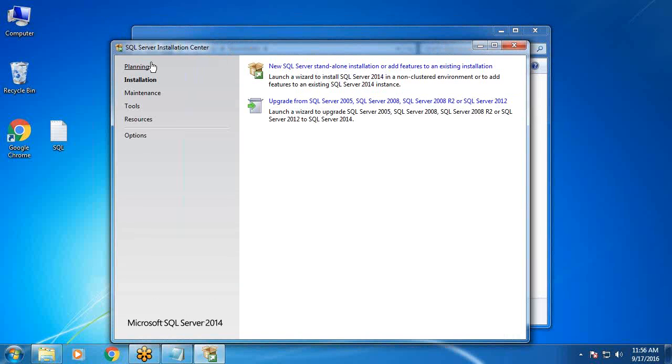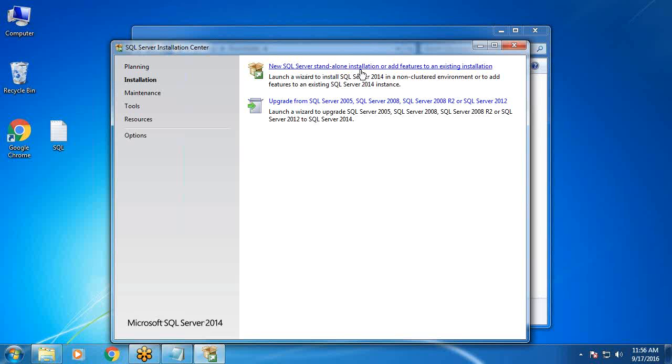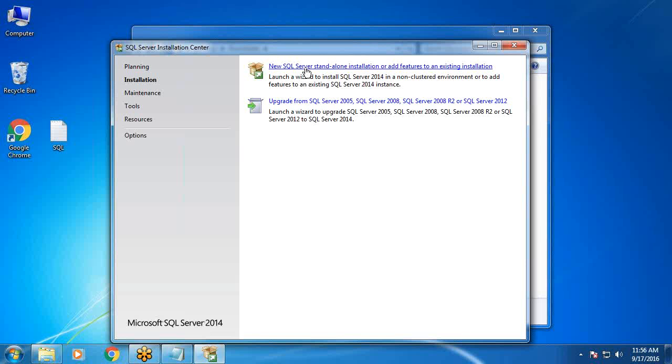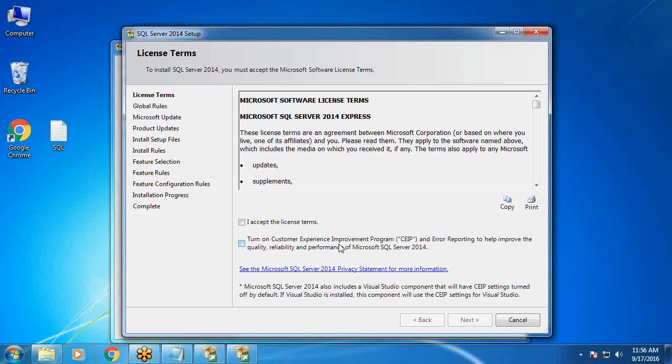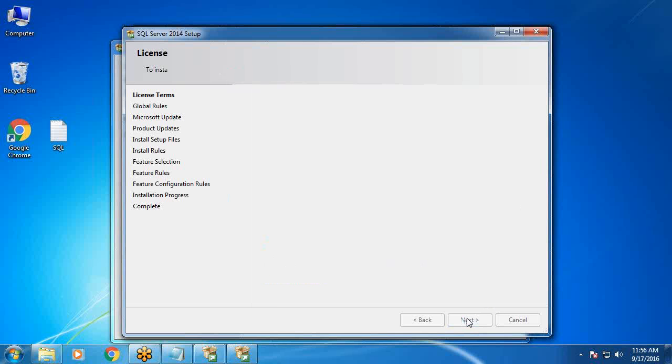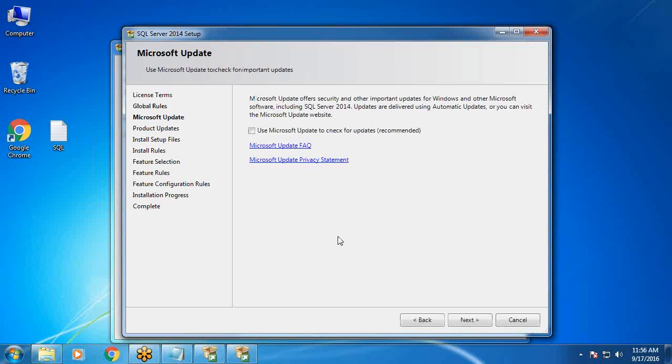SQL Server Installation Center opened. Here two options. New SQL Server standalone installation. I don't have SQL Server installation in my machine. I am selecting first option, New SQL Server standalone installation. Accept the license agreement. Second one is optional. Click Next.